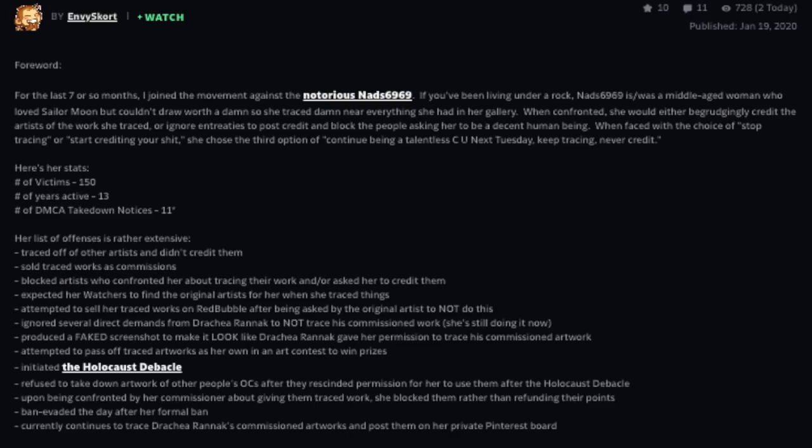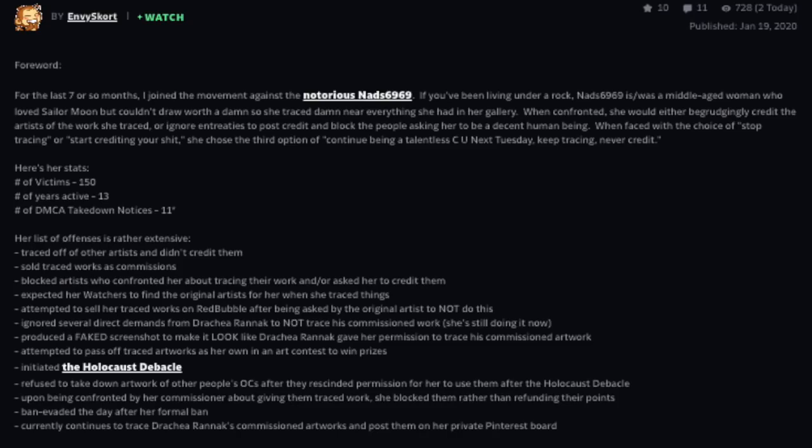Here are her stats. Number of victims, this would be the number of people she stole from over the years: 150. You heard that right boys. She stole from 150 people. Let that sink in. Numbers of years active: 13. Number of DMCA takedown notices: 11. Her list of offenses are rather extensive.